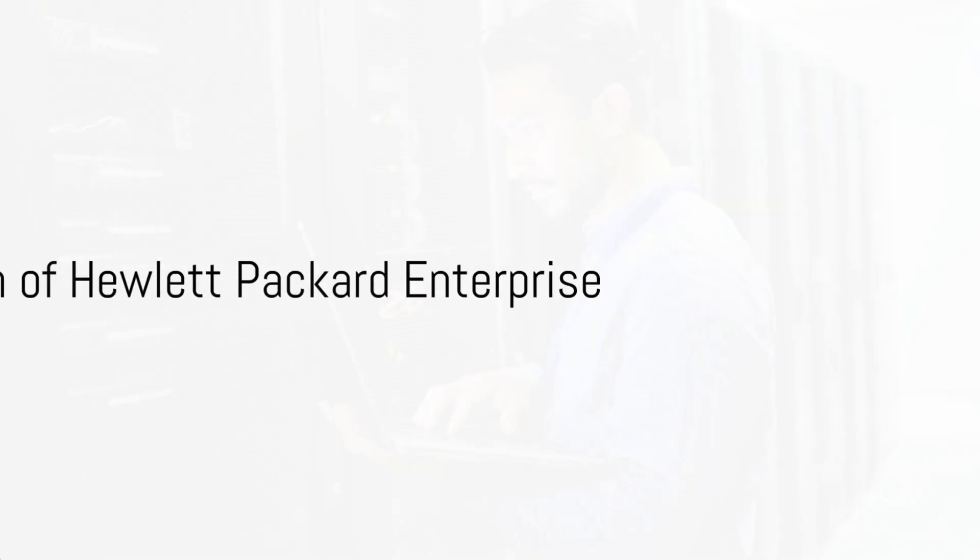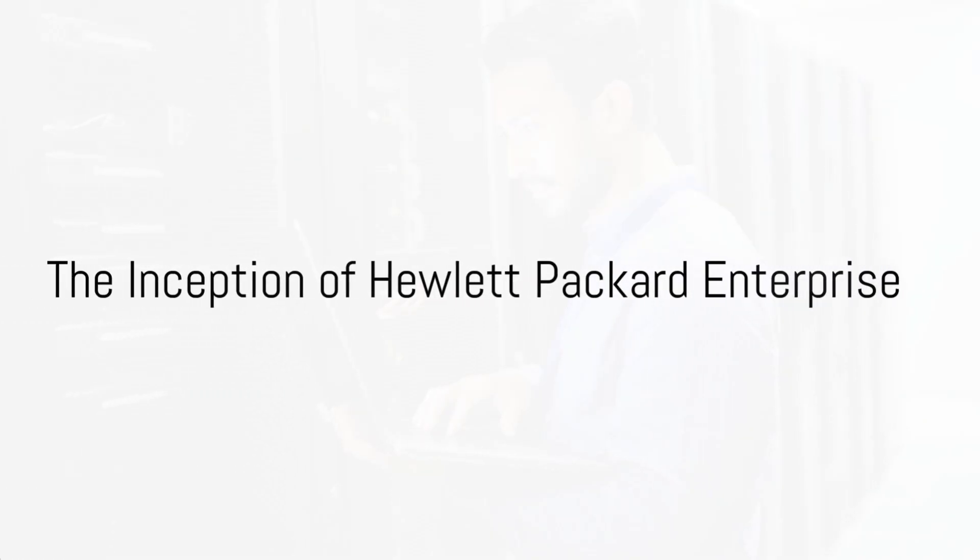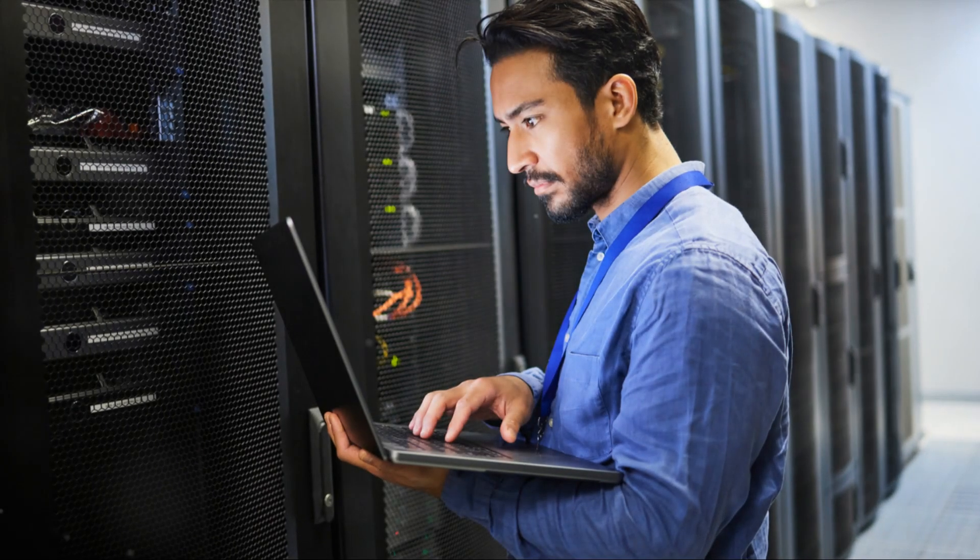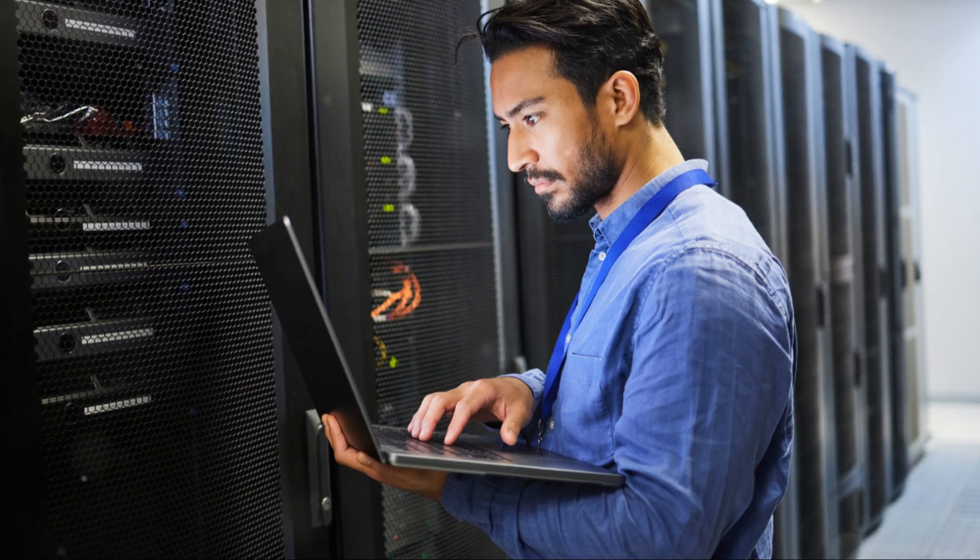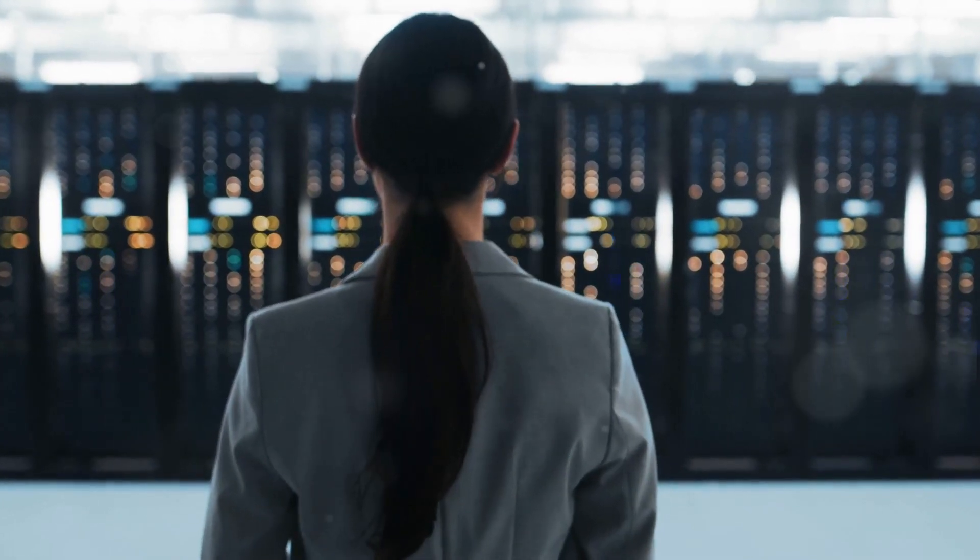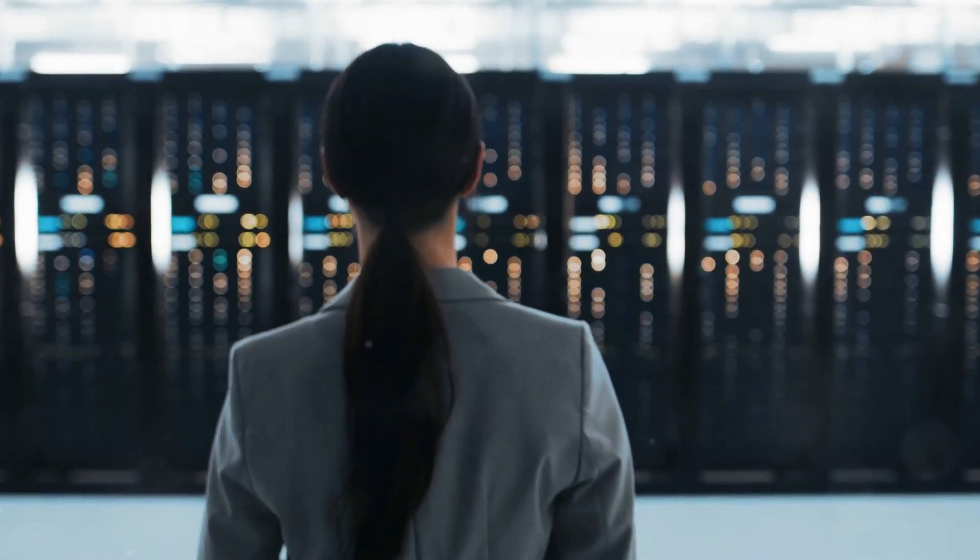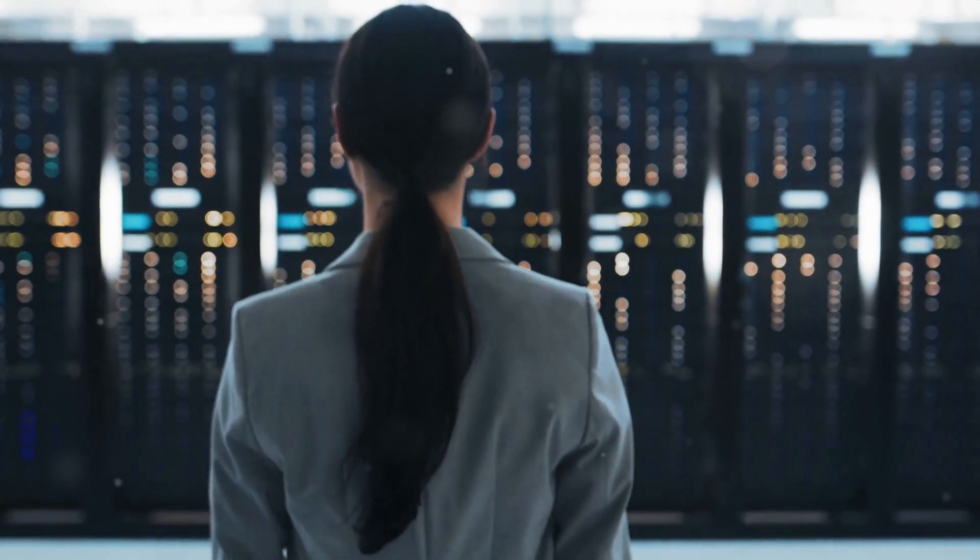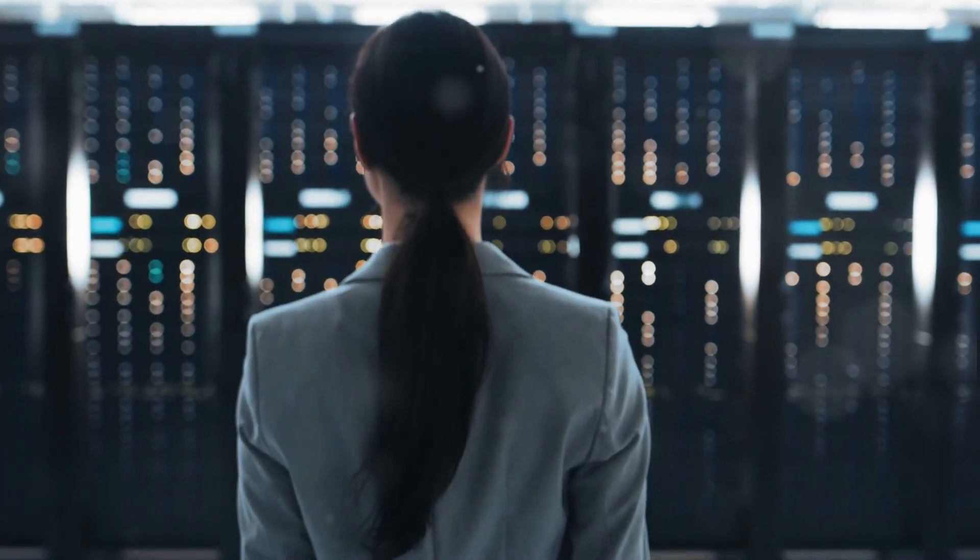Hewlett-Packard Enterprise is a global technology company focused on enterprise solutions, particularly in the areas of IT infrastructure, cloud services, edge computing, and data management.